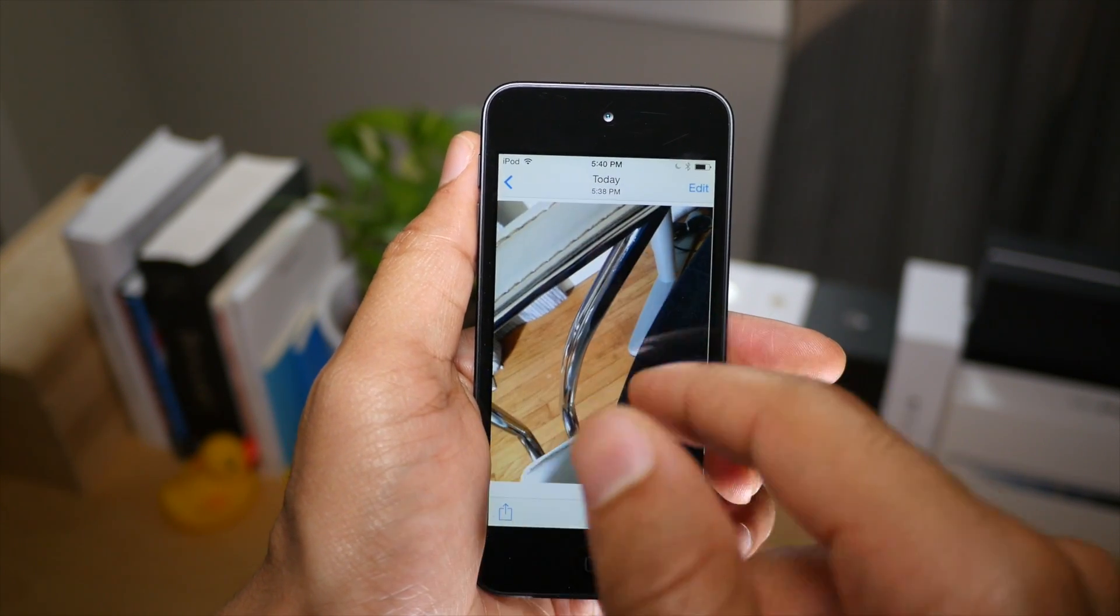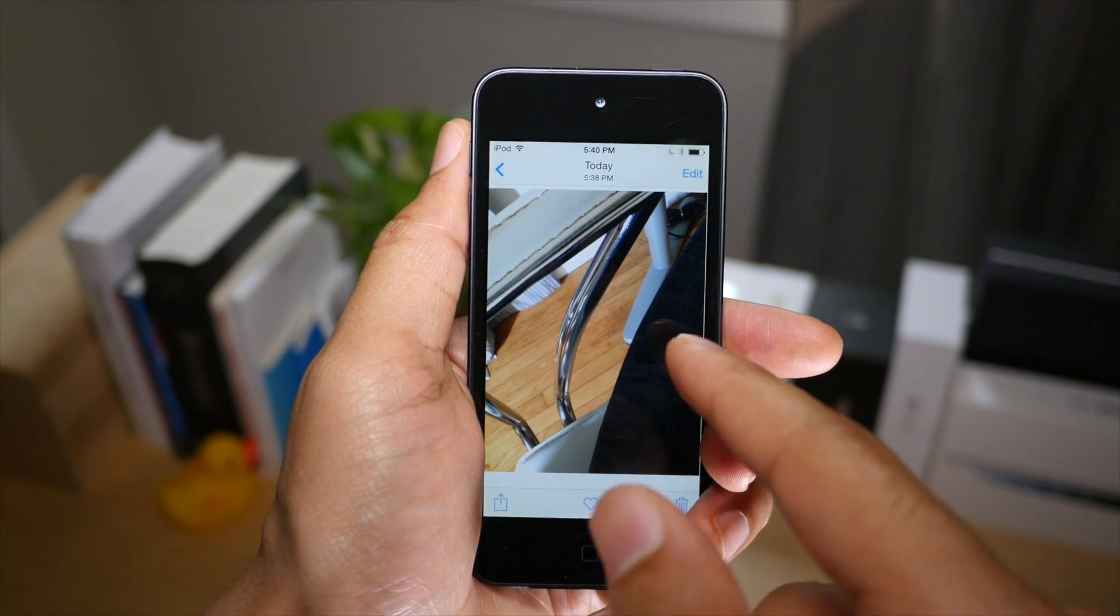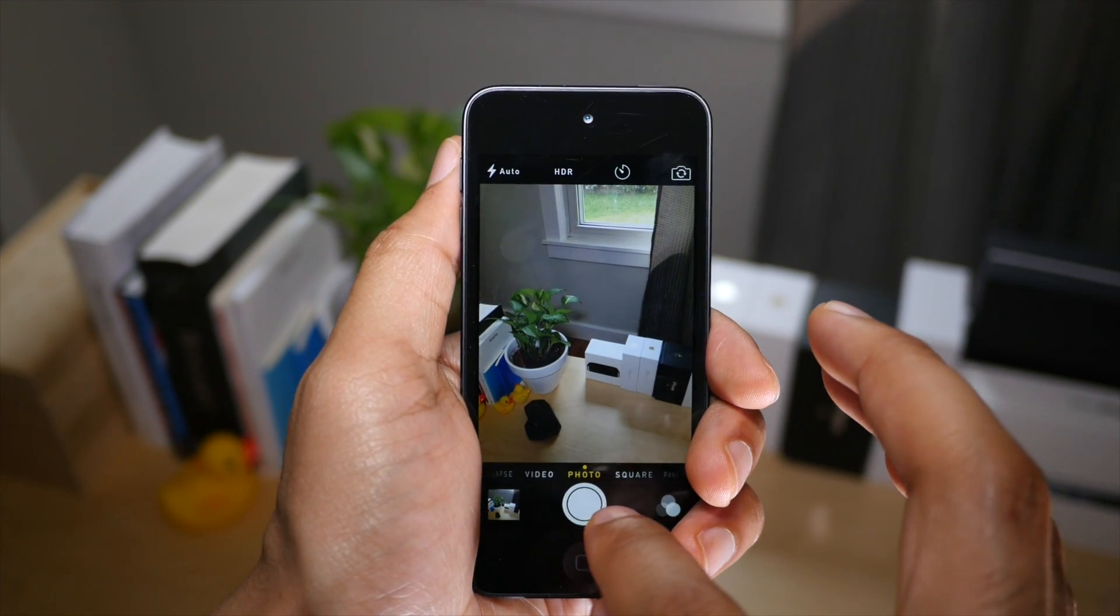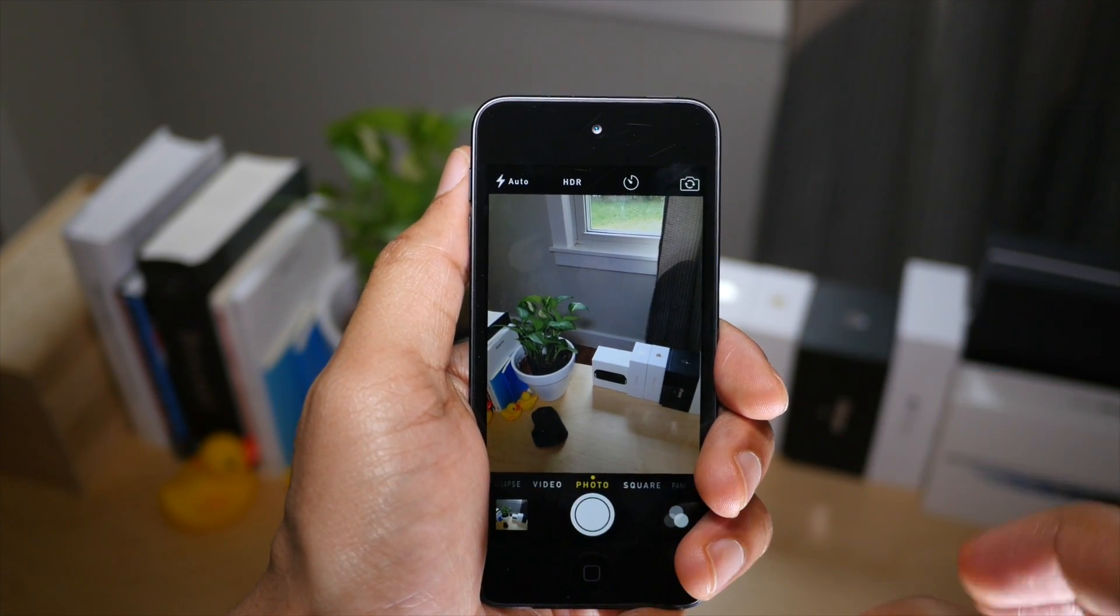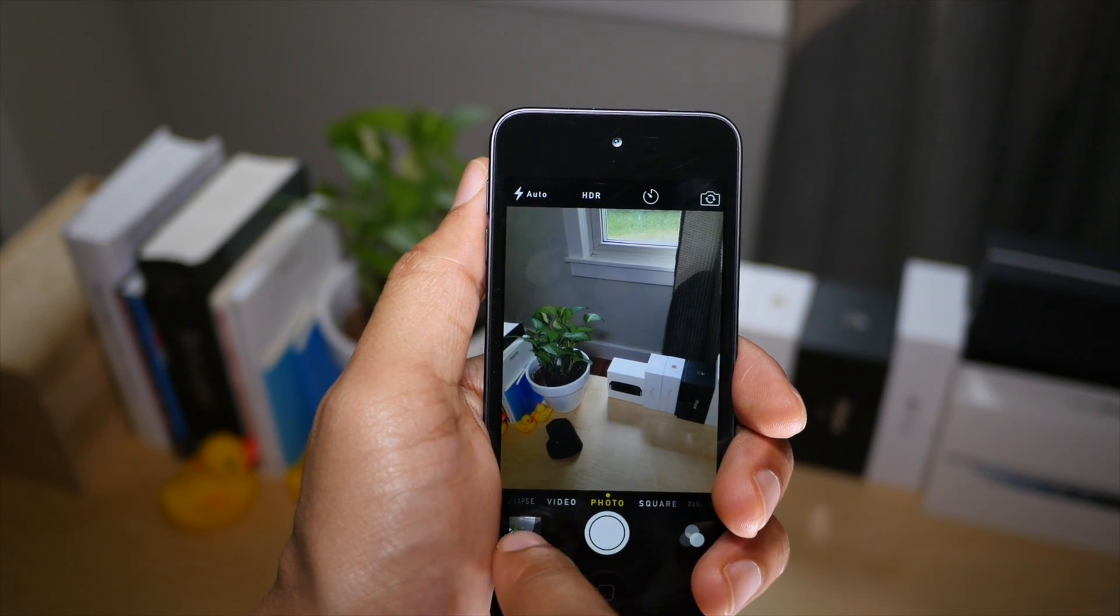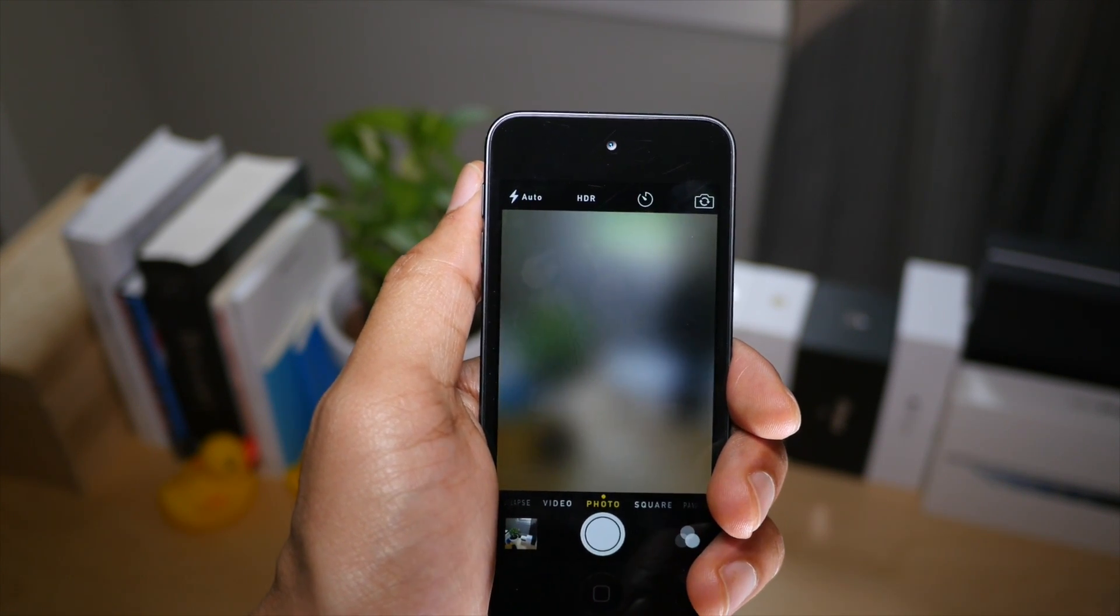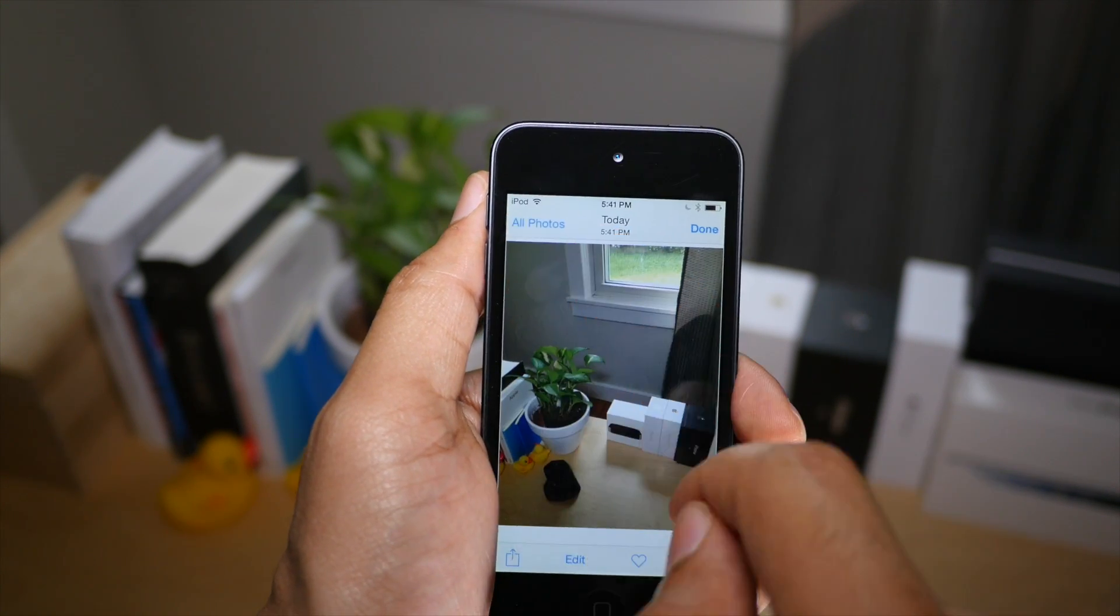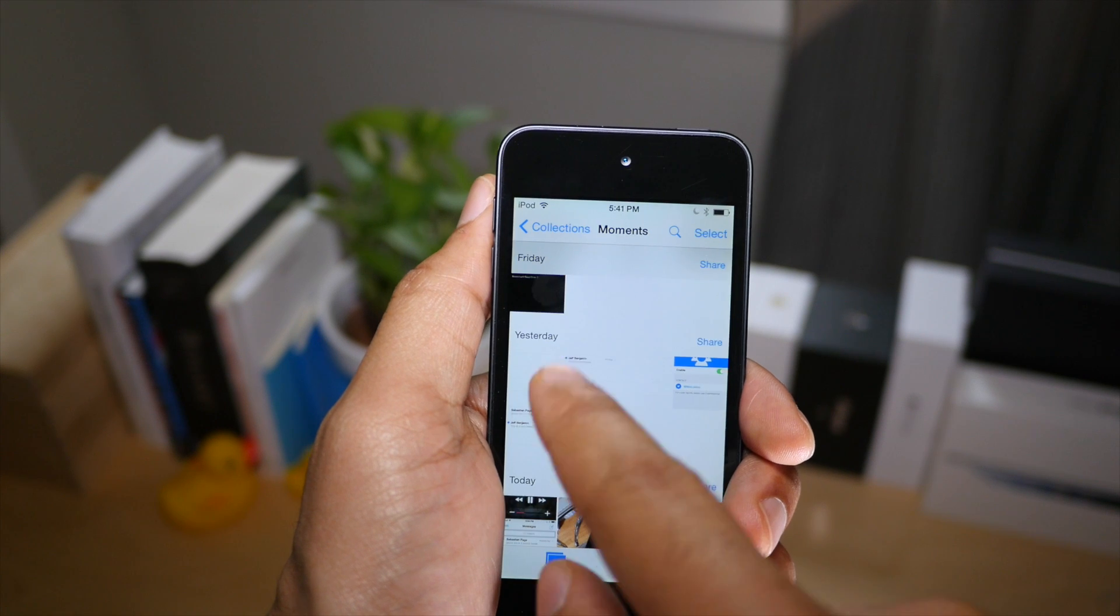So what we're going to do is take a photo with our stock camera here. We'll just snap the photo like this. All right, and then we'll go to the camera roll, go to all photos.